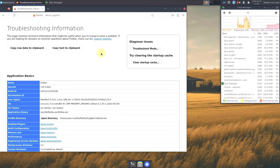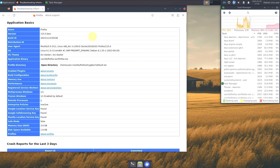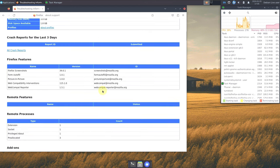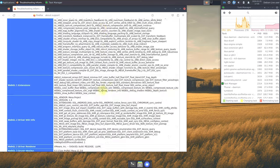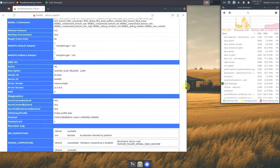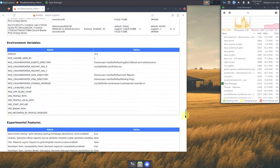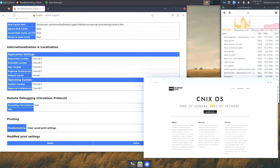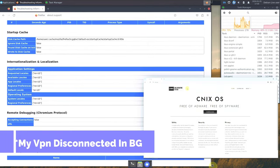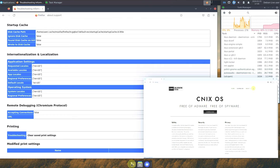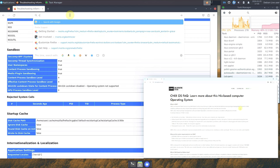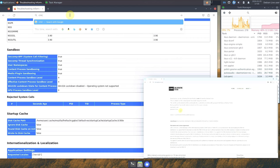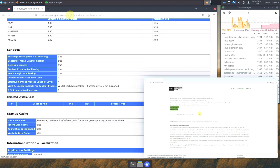Here is some important information in the about:support page — you can scroll through it or pause the video to read it. Now let's go to their official website. You get three apps on the taskbar: a terminal, file manager, and browser. Let's search for Cinex OS.